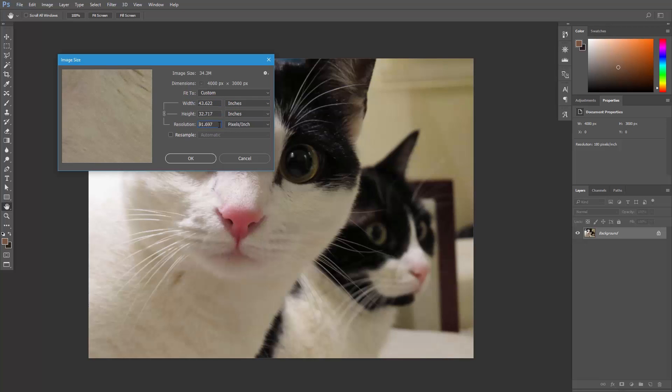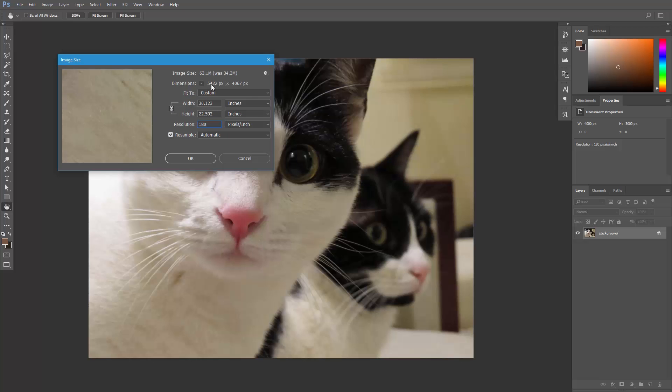Let's set it back to 180 pixels per inch. And if we check resample, and make sure this link is activated to maintain the aspect ratio, and then increase the image size, then Photoshop will add these pixels. You can see the dimensions here are increasing, and the resolution will remain at 180 pixels per inch.